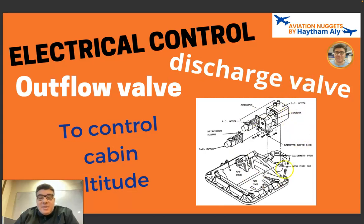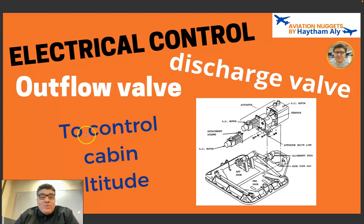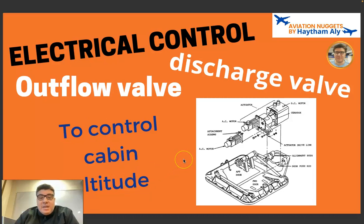What you see in this figure is the outflow valve, also called the discharge valve. This is the main valve for aircraft pressurization or cabin altitude control. The outflow valve is used to control cabin altitude.